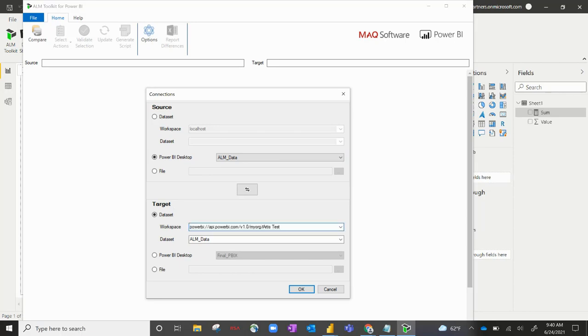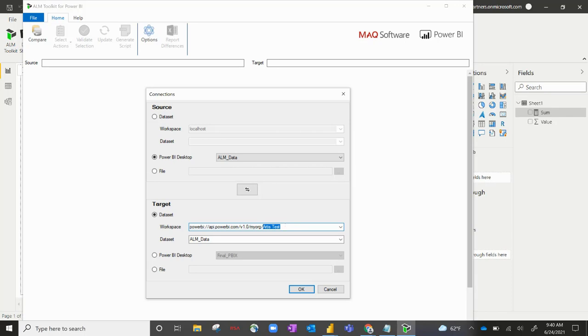So this first part up through the slash, the part I have highlighted right now, is pretty standard. You're going to have to copy that exactly. And then after the slash, you essentially list your workspace that your dataset exists in. After you've done that, under dataset, if you hit the dropdown, you'll see the list of all datasets that exist in that workspace.